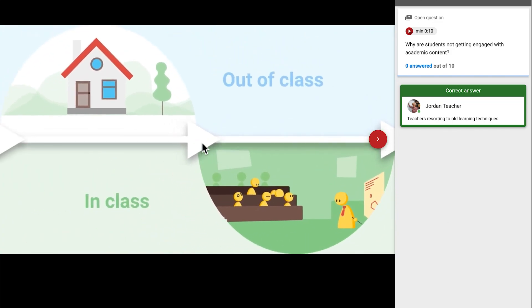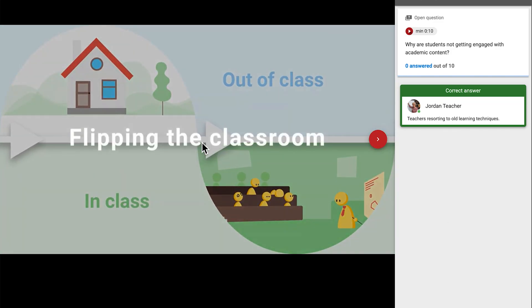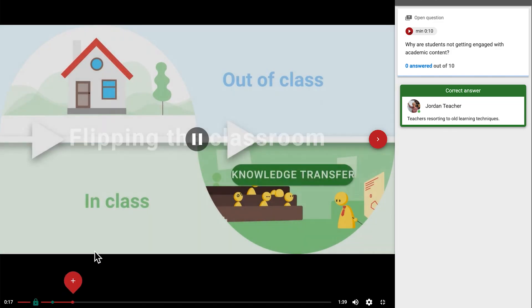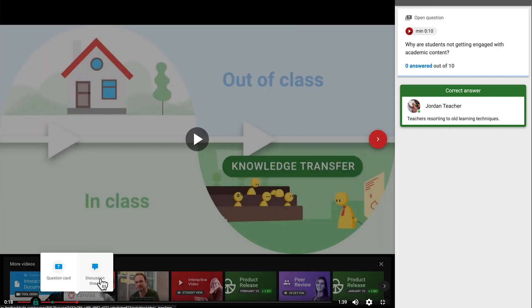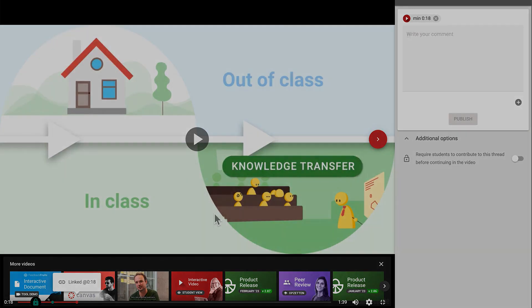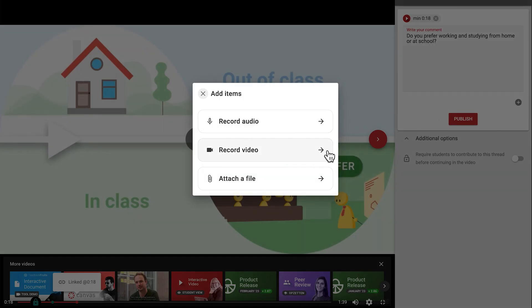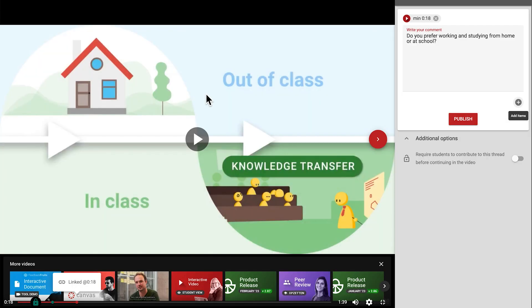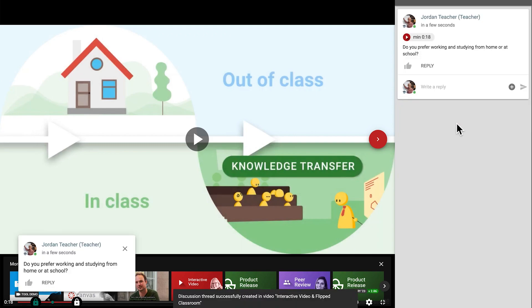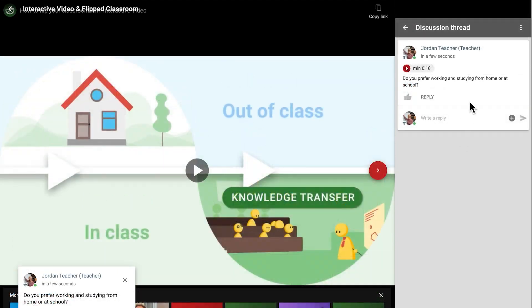For now, let's move on to discussion threads. With discussion threads, you can invite responses on a written prompt, and add multimedia using the plus icon. As before, it's possible to turn this into a question break to give more structure to the activity, and after publishing, clicking on the three dots at the top of the sidebar gives you the option to edit or delete a prompt.